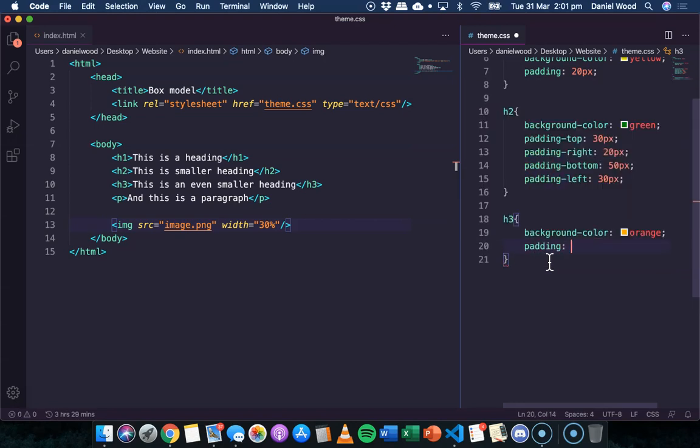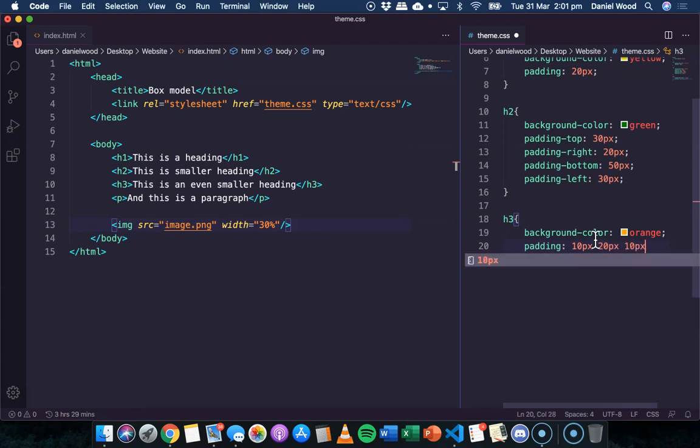Now we can do padding all in one line of code, but for all four sides. So the order that this goes in is top, right, bottom, and left.